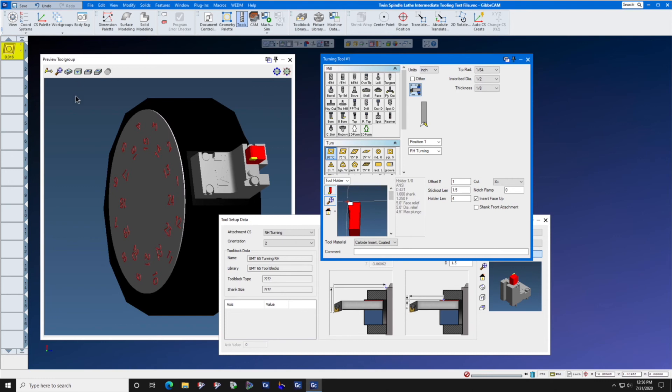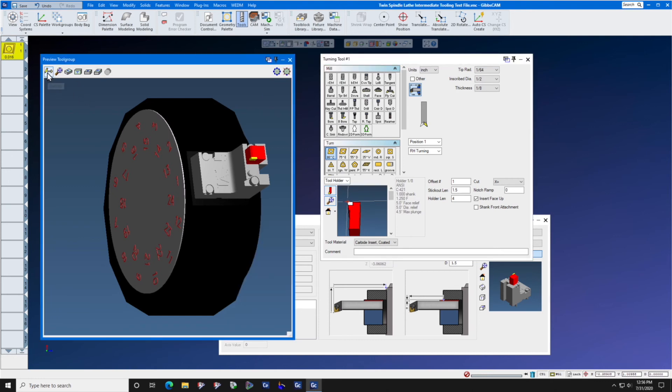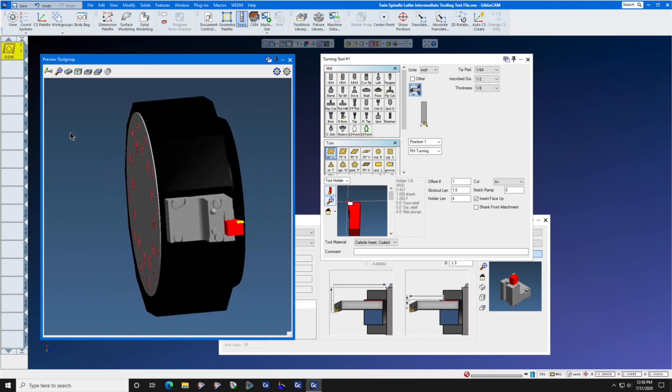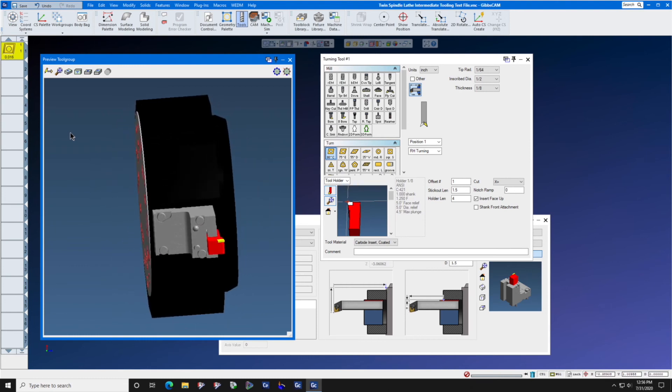Let's come back to Preview Tool Group and press Redraw and the tool is now shown facing in the correct direction.